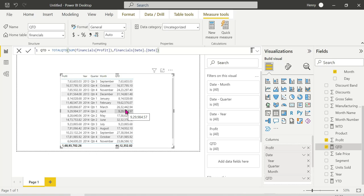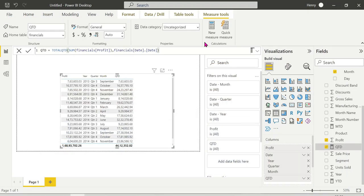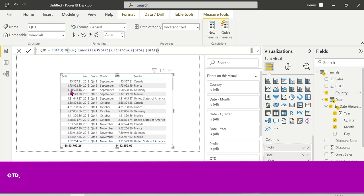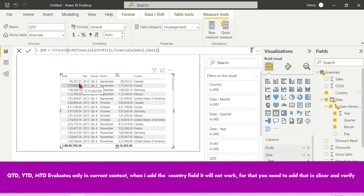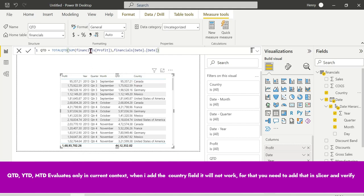That's all about QTD, MTD, and YTD — all time-related DAX functions. Now let me show you the current context. Adding a new day column to the visual: 95 and 175. Here 95 is displayed from the current context, and 175 is the cumulative value. This illustrates the difference between current context and cumulative context.